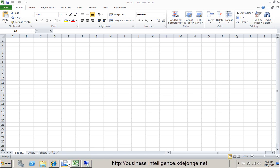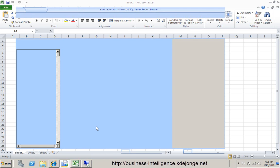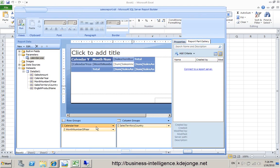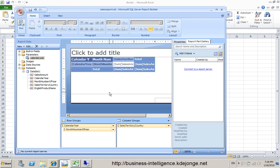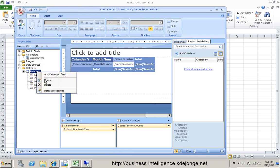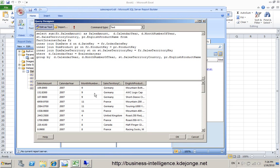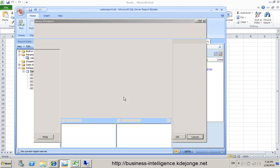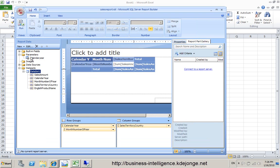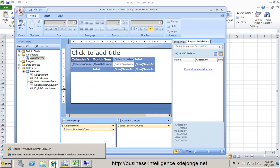What I have done is created a report using the report builder 3.0 using a default data set where I used a query. The same query I used to make my time intelligent functions screencast. I have used a parameter and I have published it to my SharePoint environment.